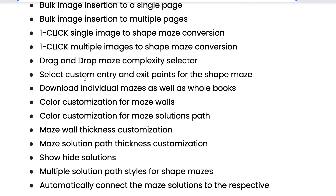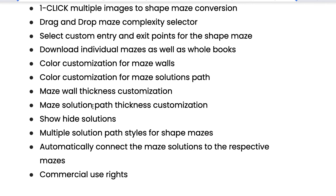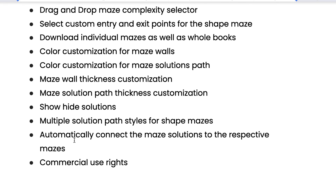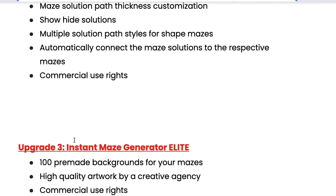You also have drag and drop and a maze complexity selector. There's just more customization and more bulk options. You can change the thickness of the maze, you can show or hide solutions — just a ton of features here.